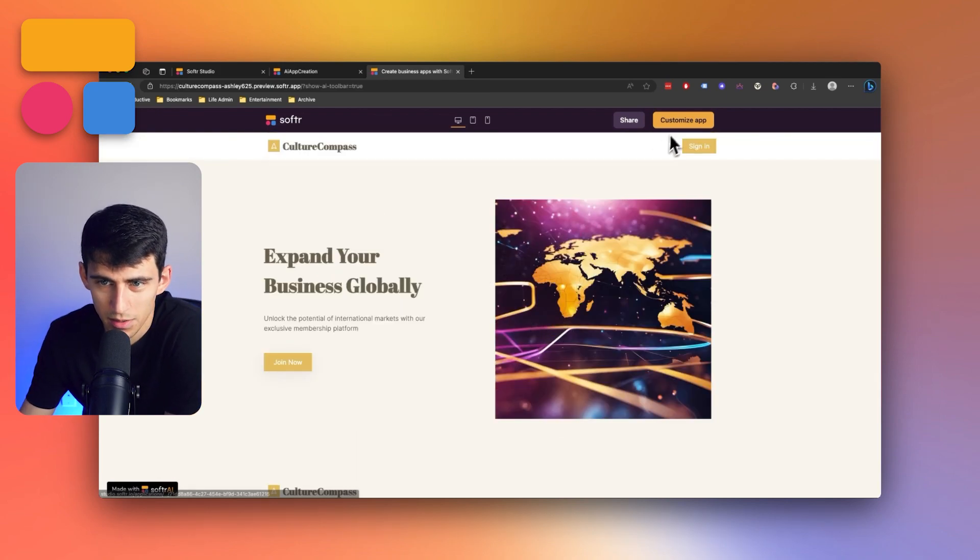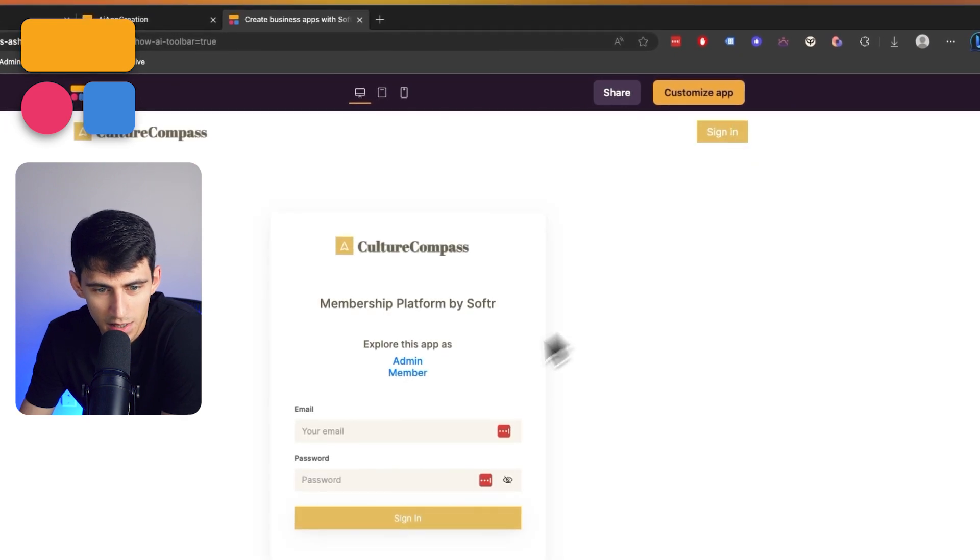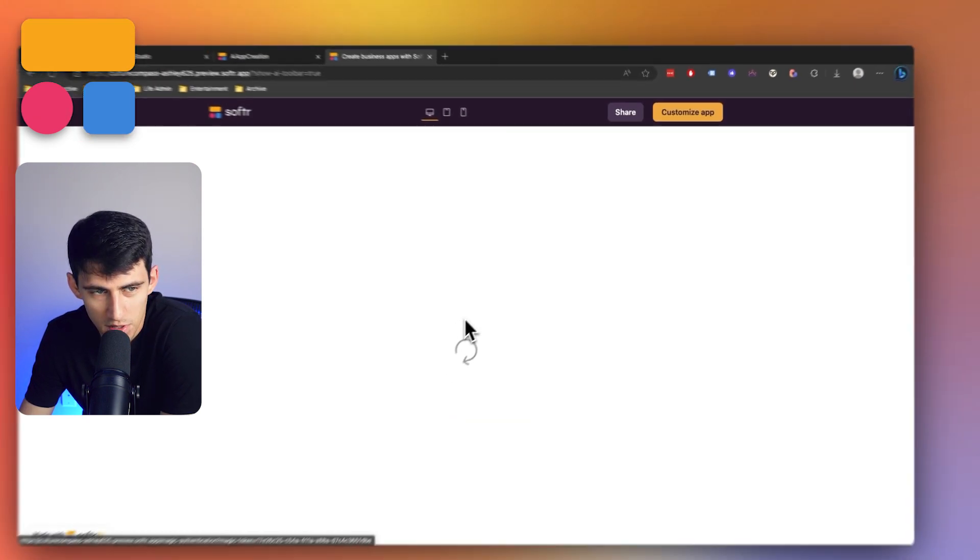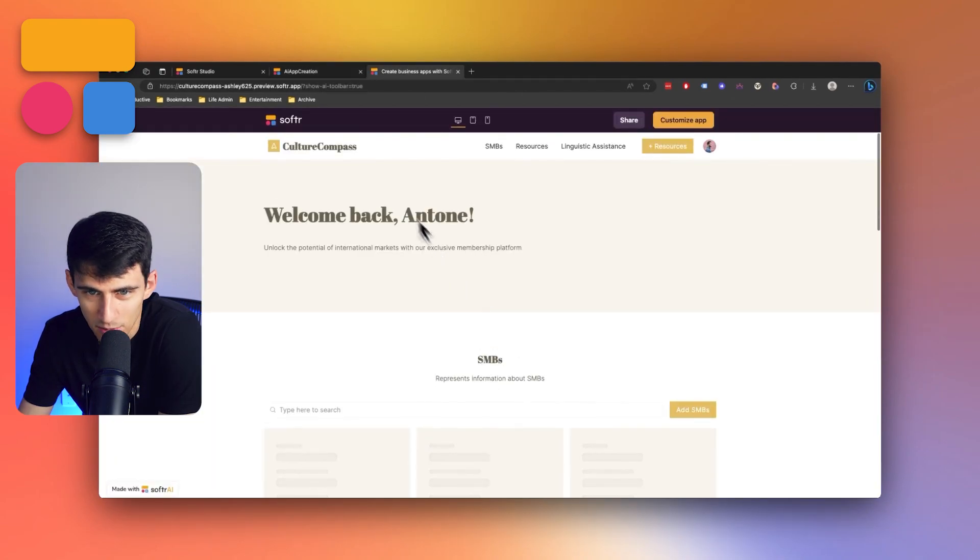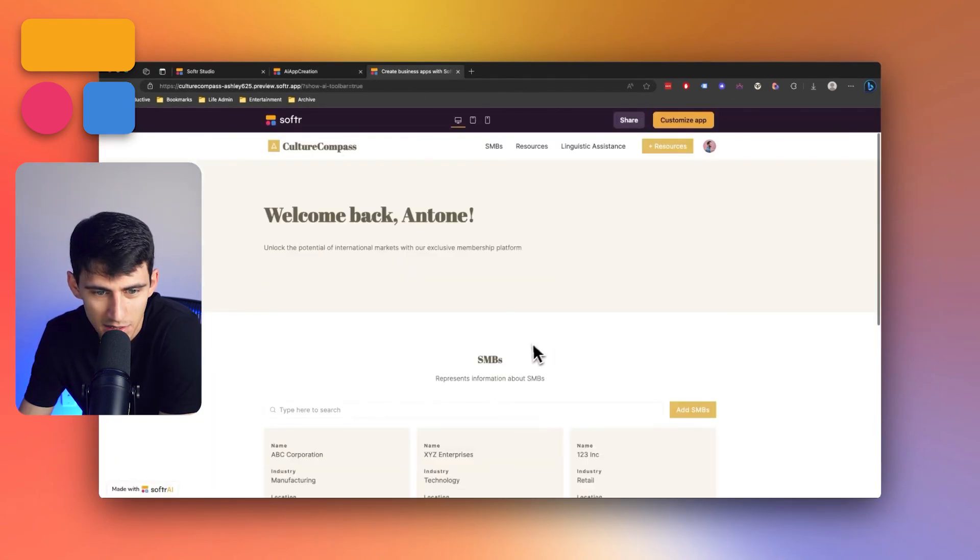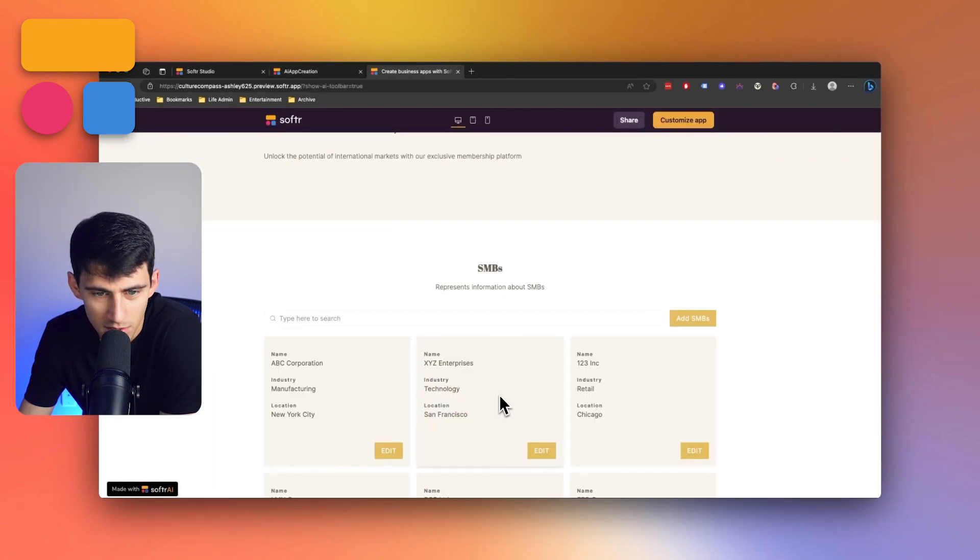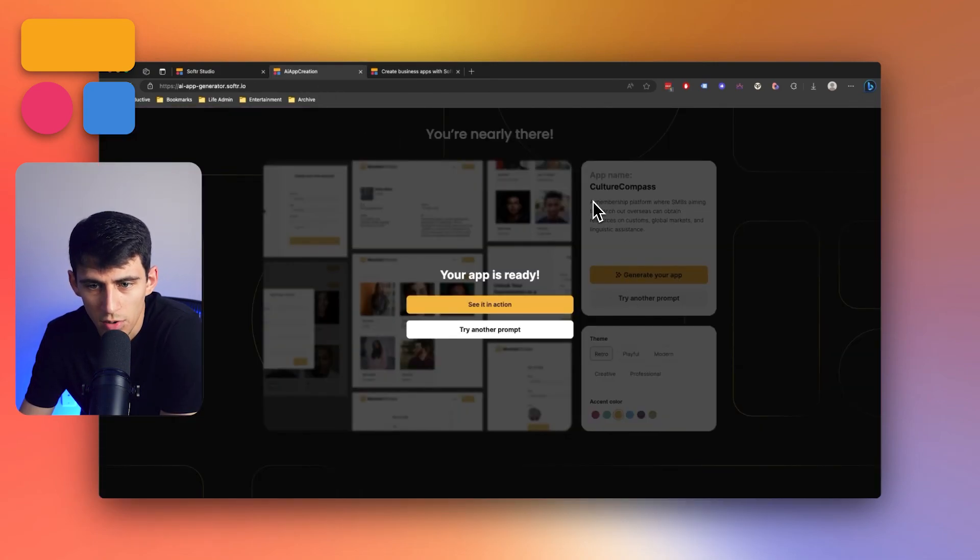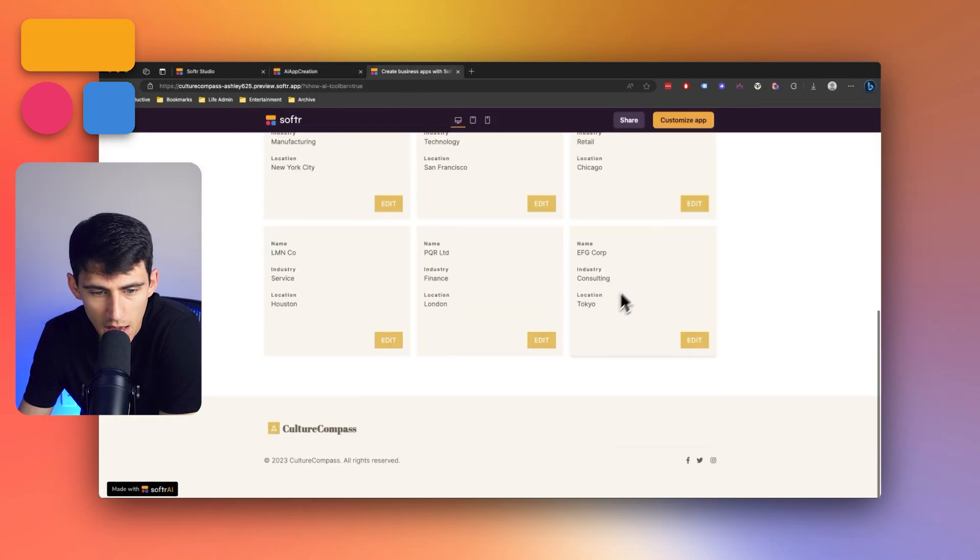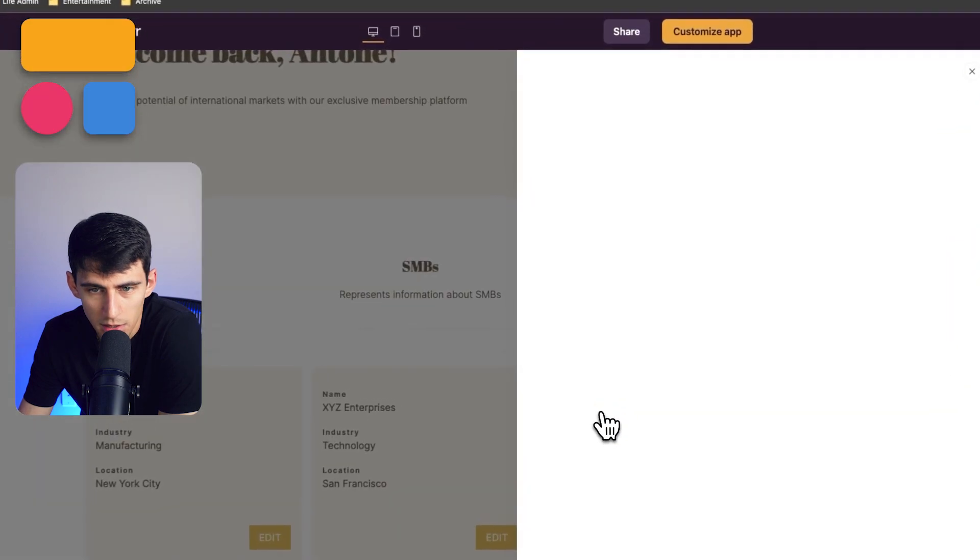All right, what do we got here? I press sign in. Let's do view. This has an admin and Culture Compass looks like it's ready to rock and roll. I mean, look at this. Let's look at that prompt again. A membership platform where SMBs aiming to branch out overseas can obtain resources on custom global markets and linguistic assistance. Yeah, I think we did our job here.